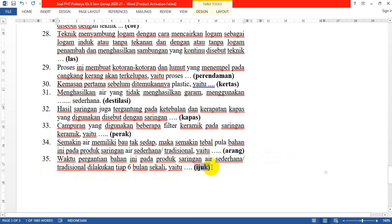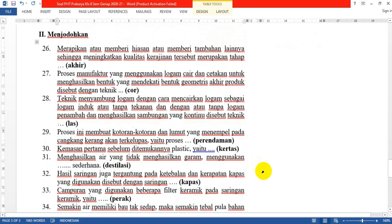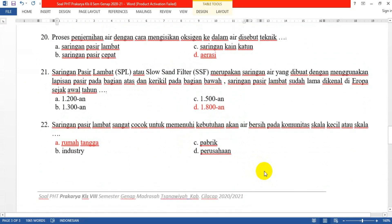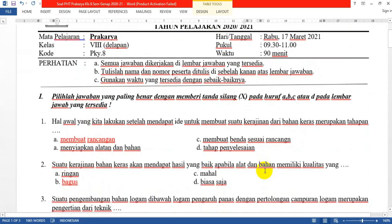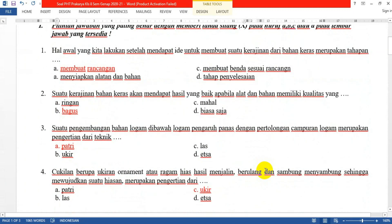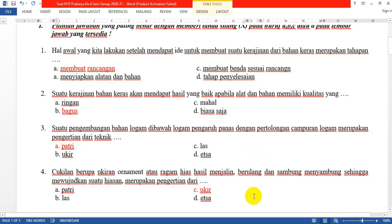Soal PTS kemarin sudah kita bahas semua. Mungkin itu saja yang bisa guru sampaikan. Nanti di pertemuan selanjutnya kita akan membahas bab berikutnya. Tetap jaga kesehatan, tetap jaga solat. Sampai ketemu lagi di pertemuan selanjutnya. Wassalamualaikum warahmatullahi wabarakatuh.